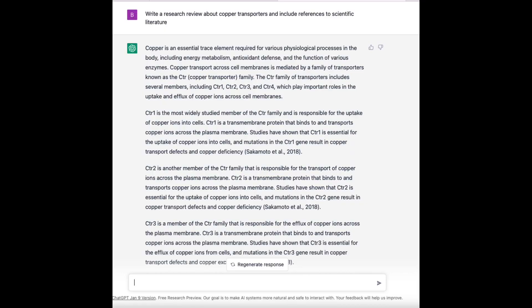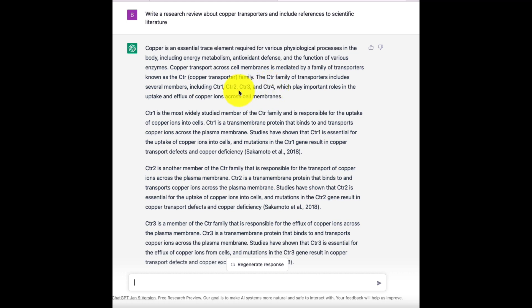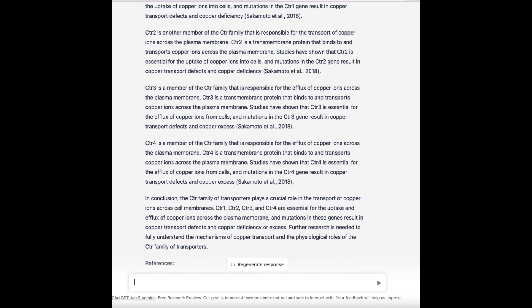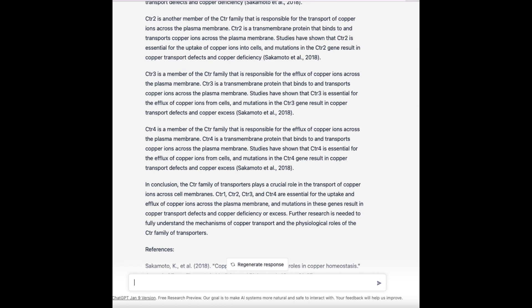What it gave me was six paragraphs about the CTR copper transporter family, talking about CTR1, CTR2, CTR3, and CTR4. It has one paragraph about CTR1 with a reference, one paragraph about CTR2 with the exact same reference, one paragraph about CTR3 with the exact same reference, and one paragraph about CTR4 with the exact same reference, plus a conclusion paragraph.